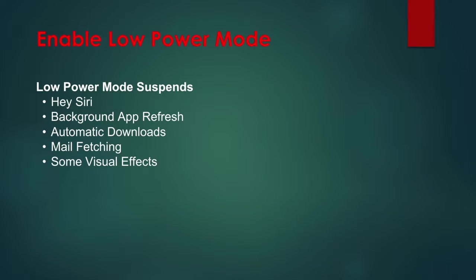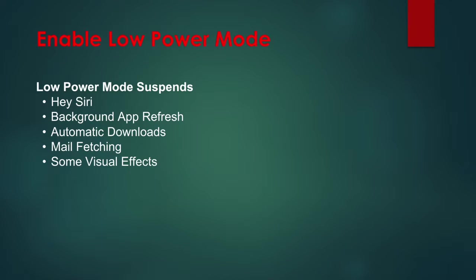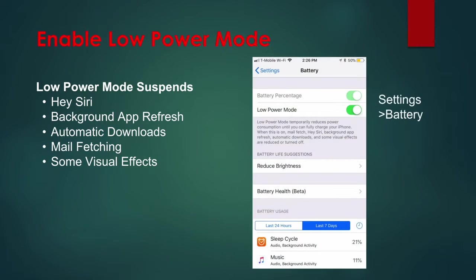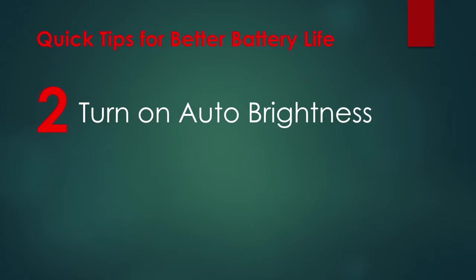automatic downloads, and mail fetching. In addition, some visual effects are reduced or turned off. Low Power Mode activates automatically when your iPhone battery hits the 20% mark. To enable it manually, go to Settings and Battery. Tip 2: Turn